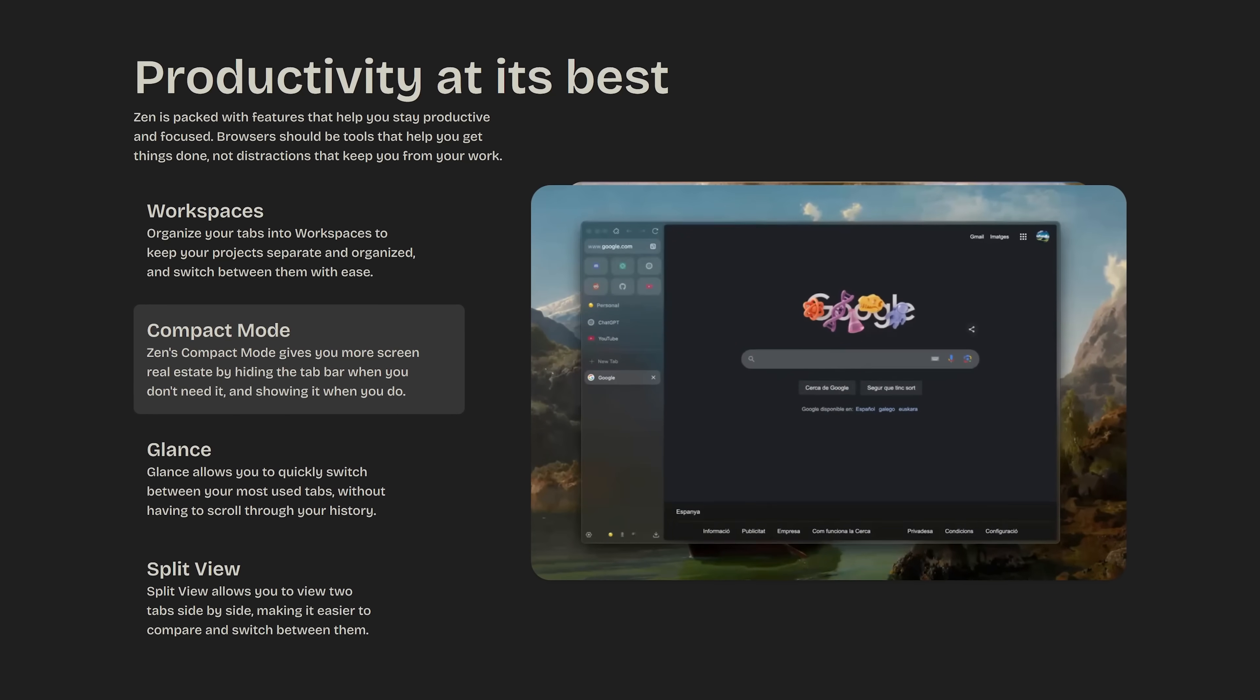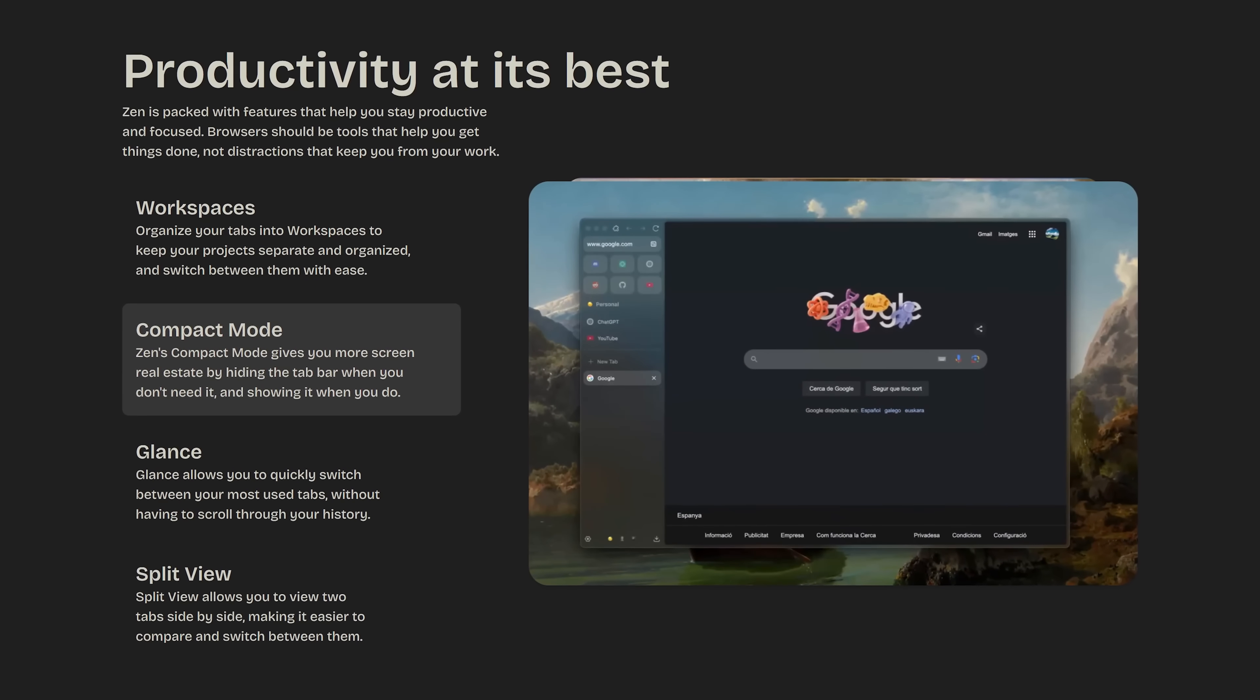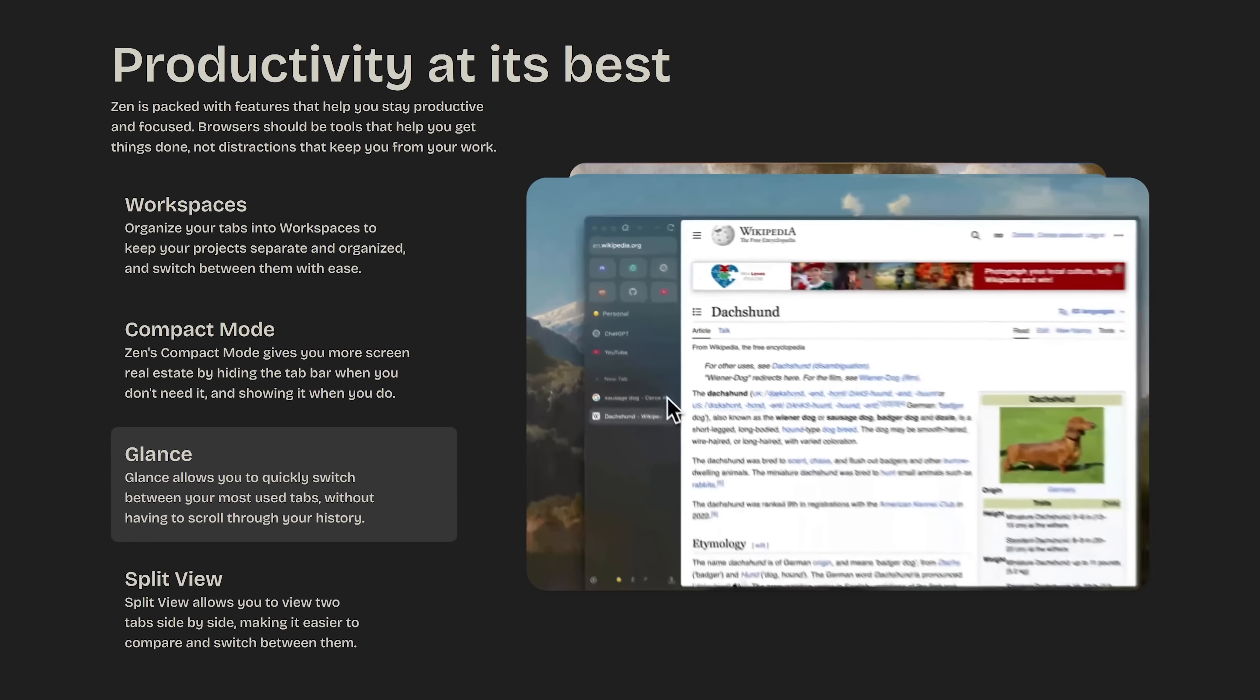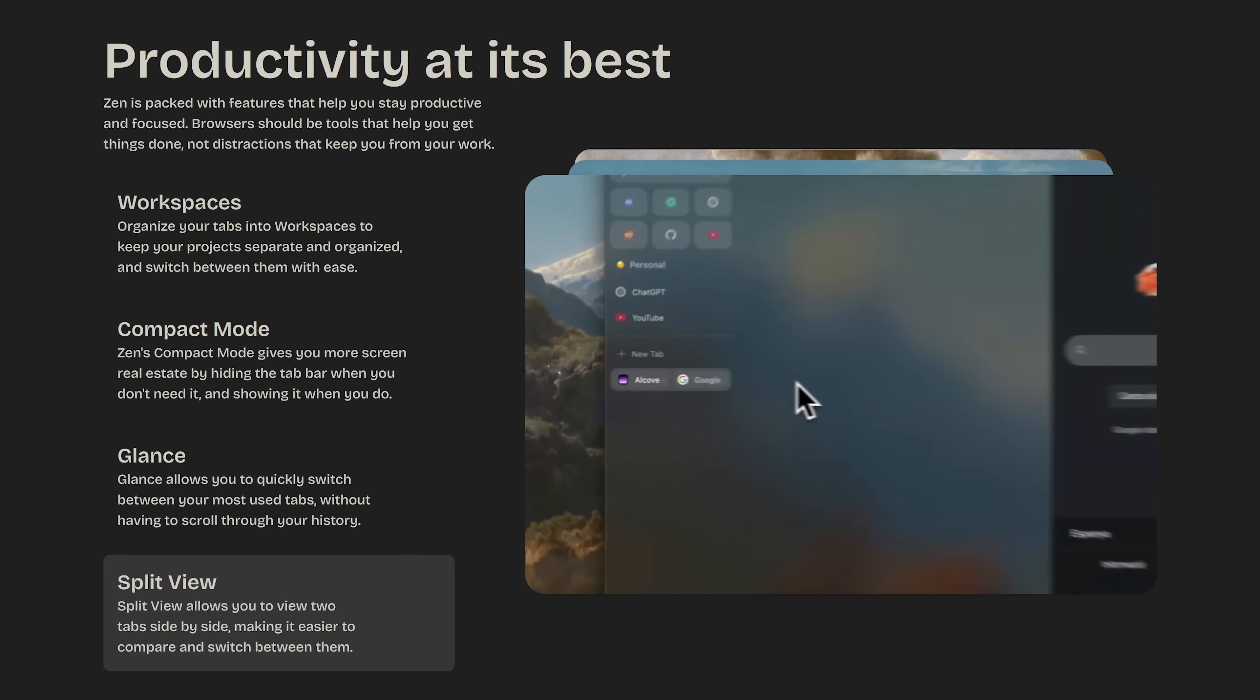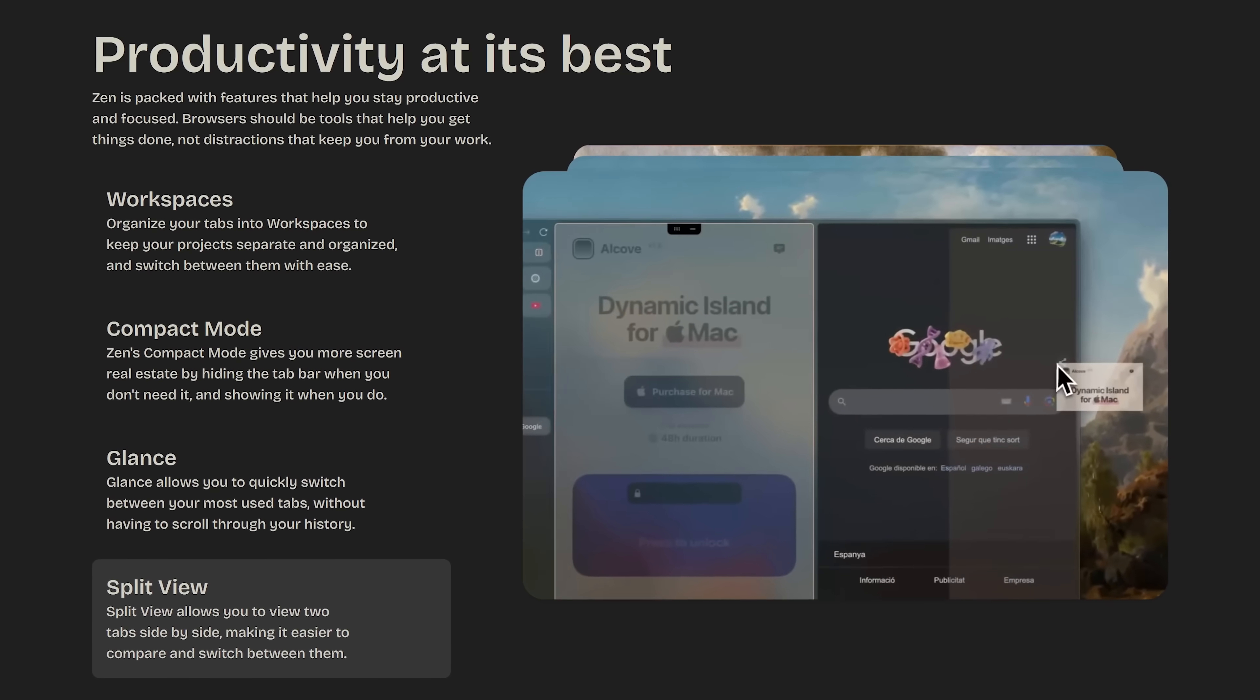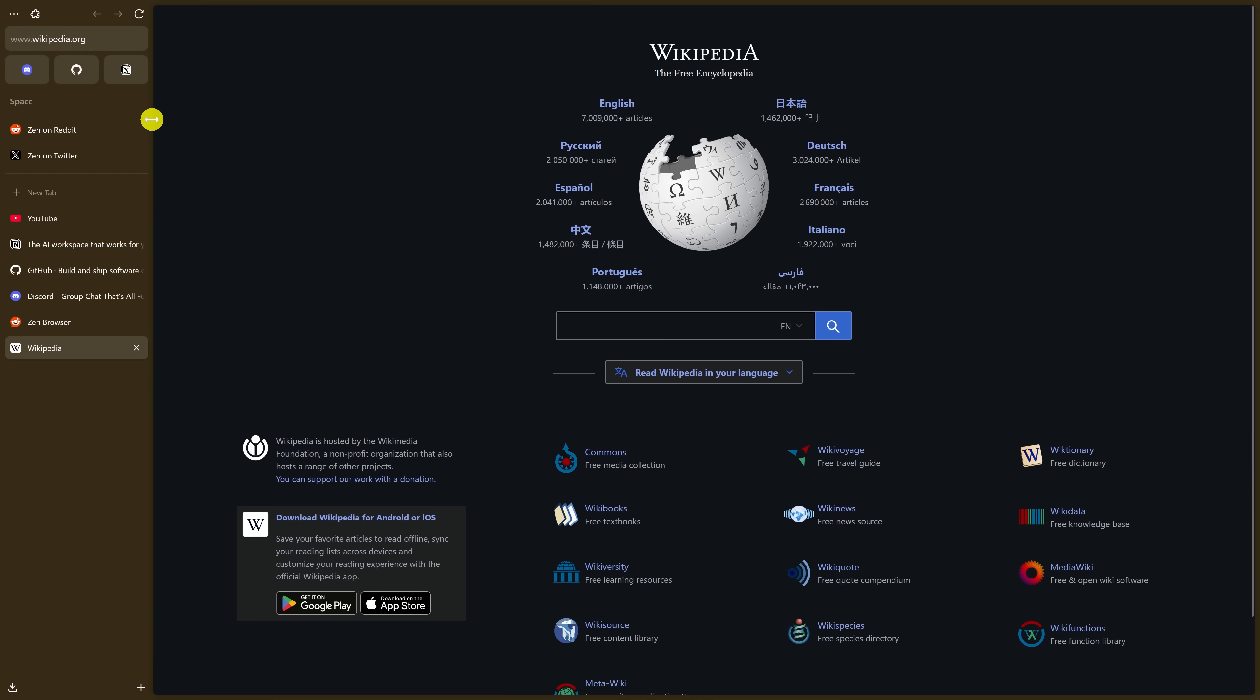Some of its productivity features include workspaces to organize your tabs, compact mode hides the tab bar when you don't need it to give you more screen real estate, glance makes it quicker to switch between tabs, and split view lets you view two tabs side by side. The layout is quite different. Instead of the toolbar being at the top, it has a sidebar on the left, which includes the address bar, bookmarks, an area for your workspaces, and your open tabs.